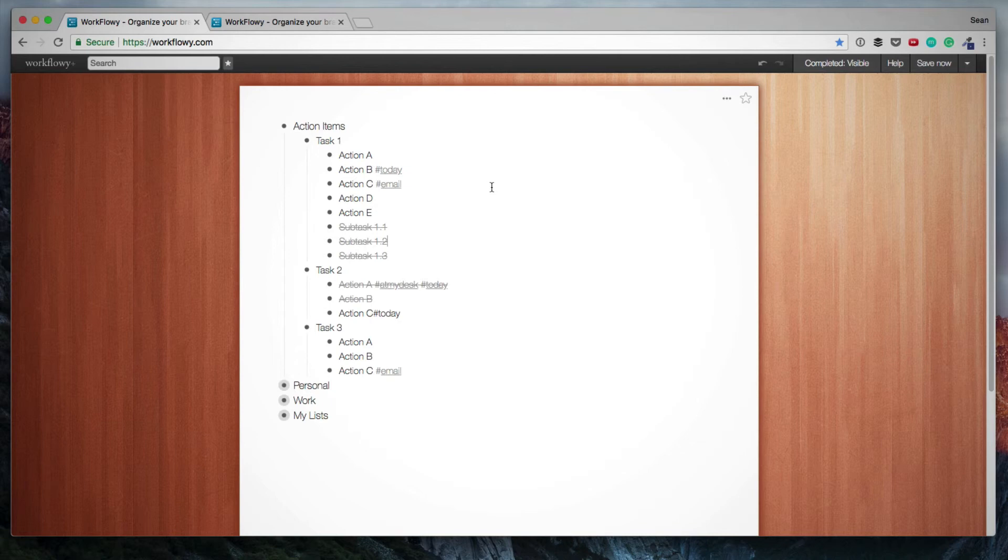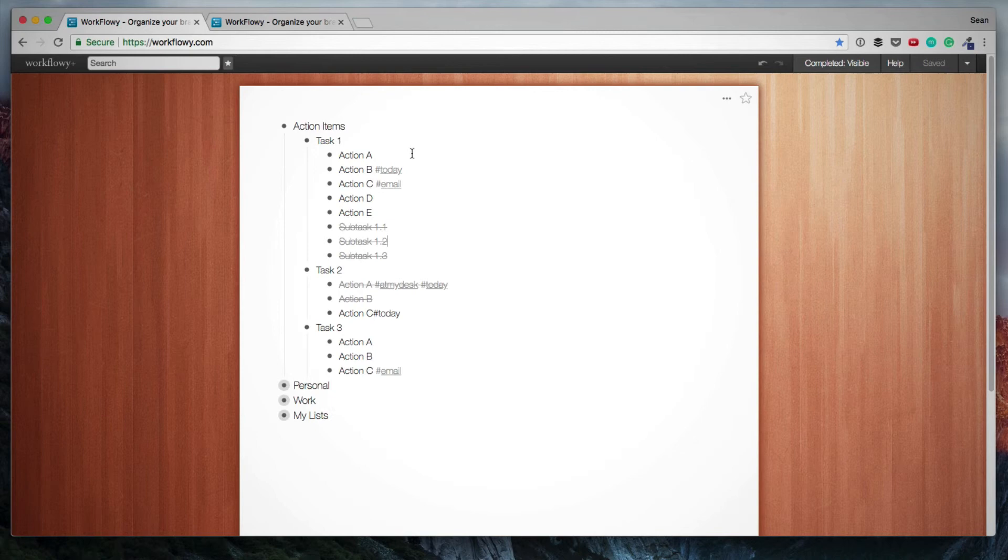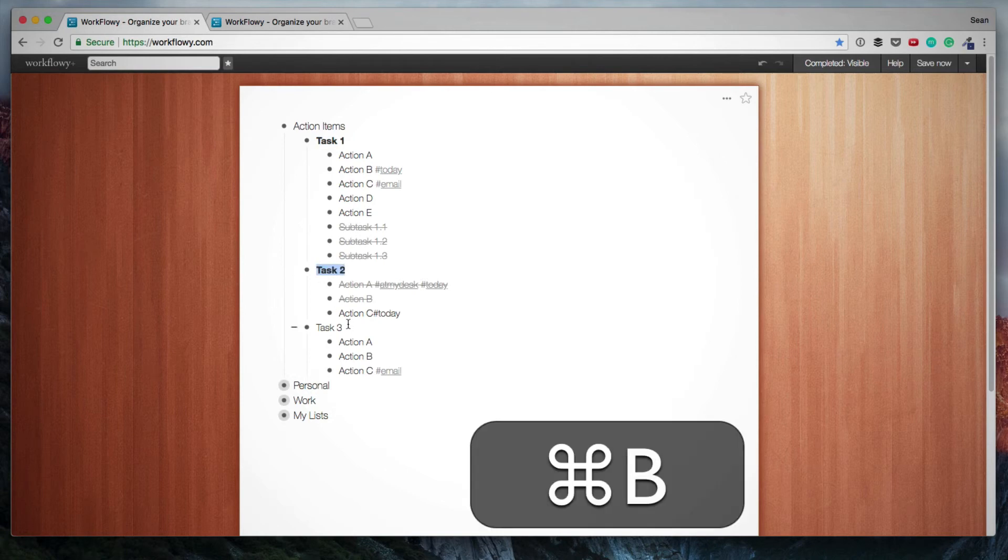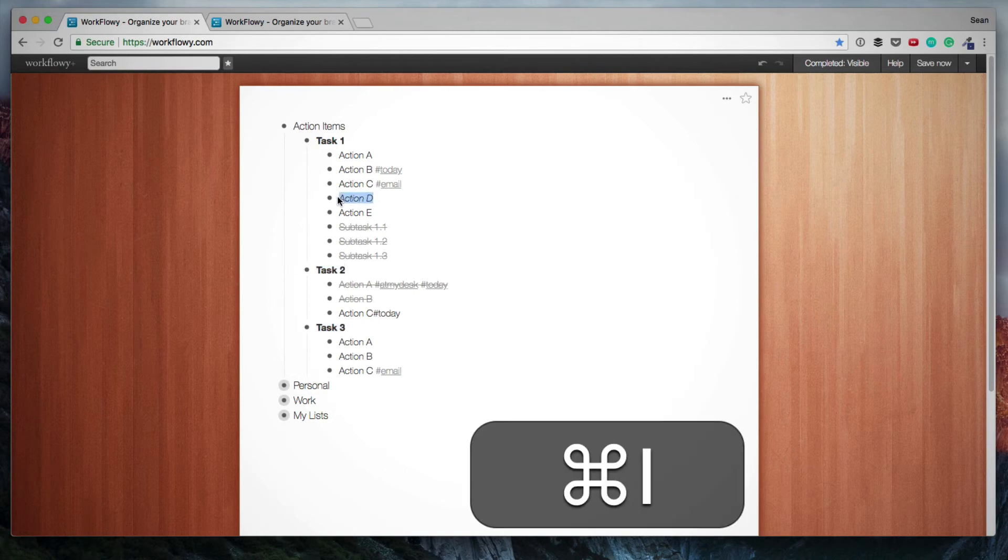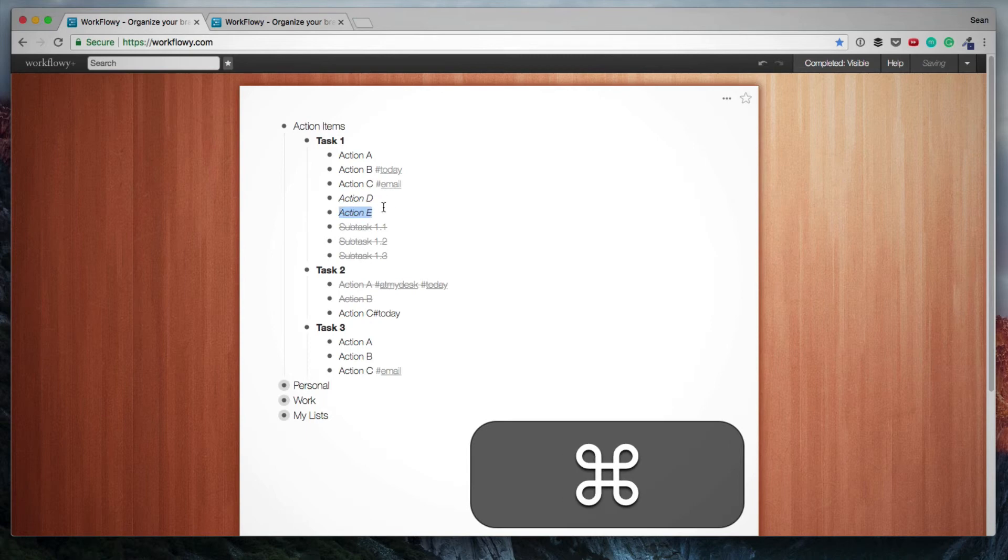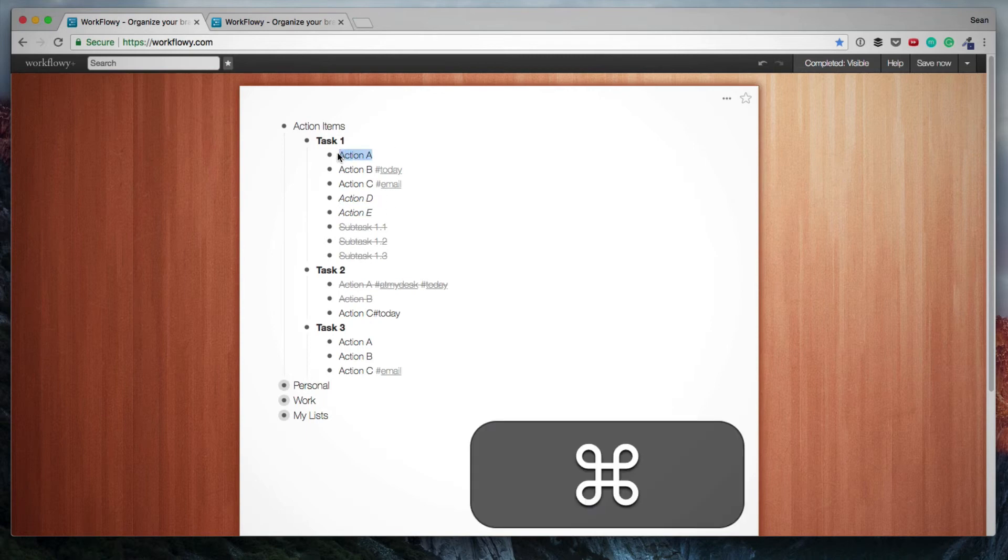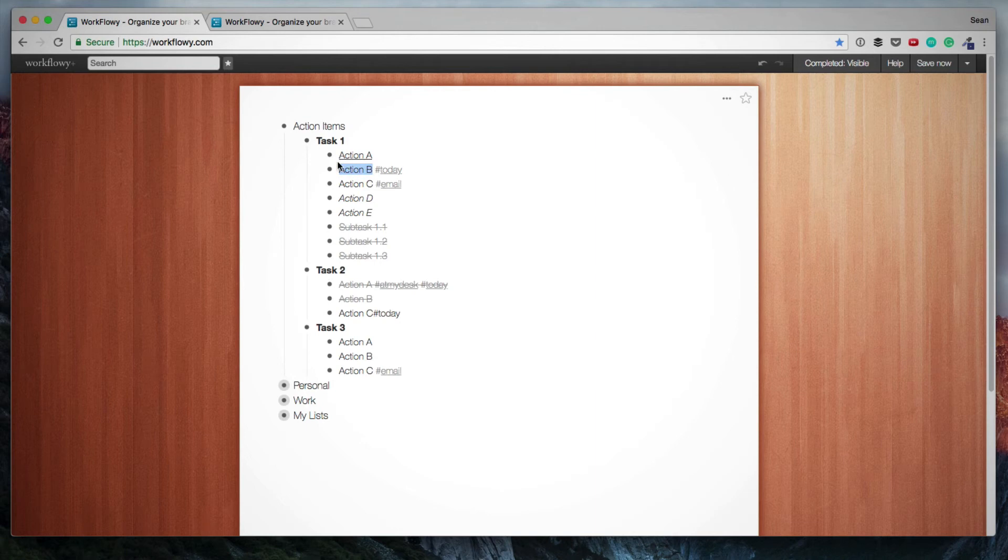Then Workflowy does support basic formatting, and that would be bold, italics and underlined. And to apply these, you simply use the shortcut on your keyboard. So we can use command B to make these bold. If we want to make some of these italic, we use command I. And if we want to underline some of these items, we simply use U.